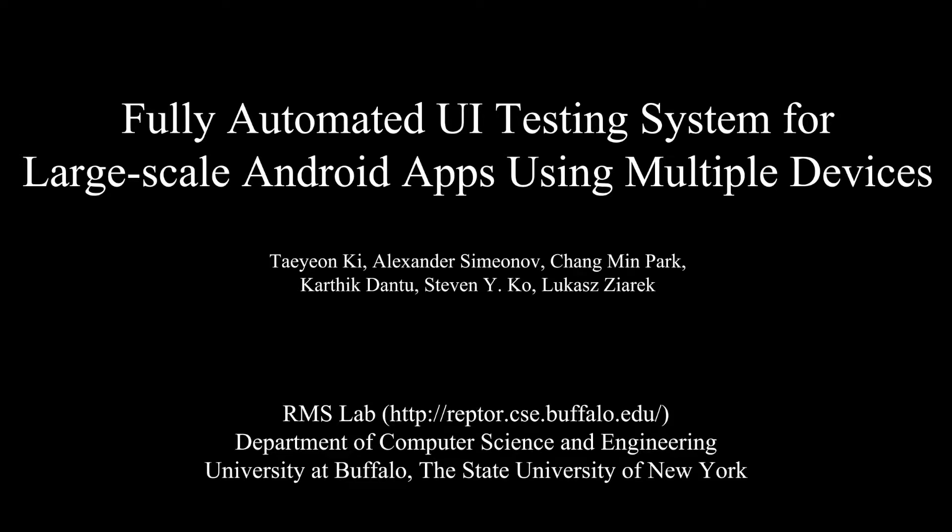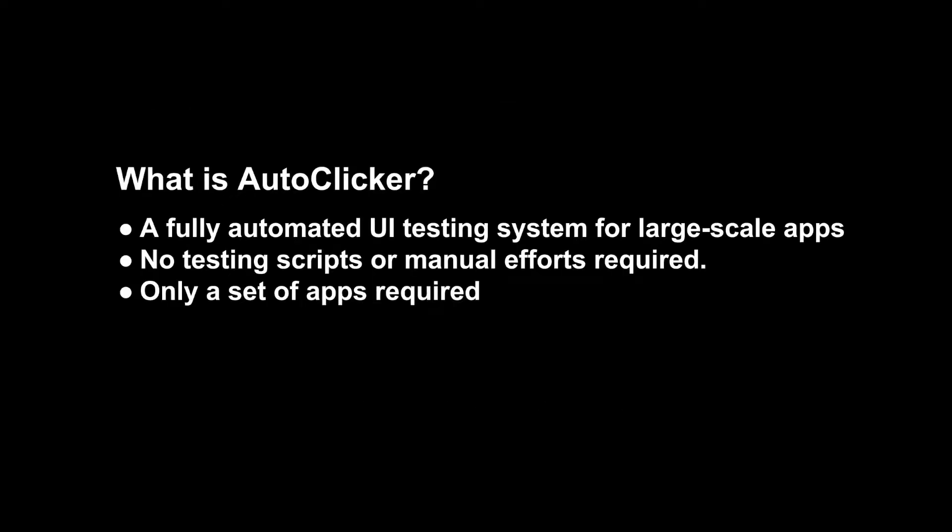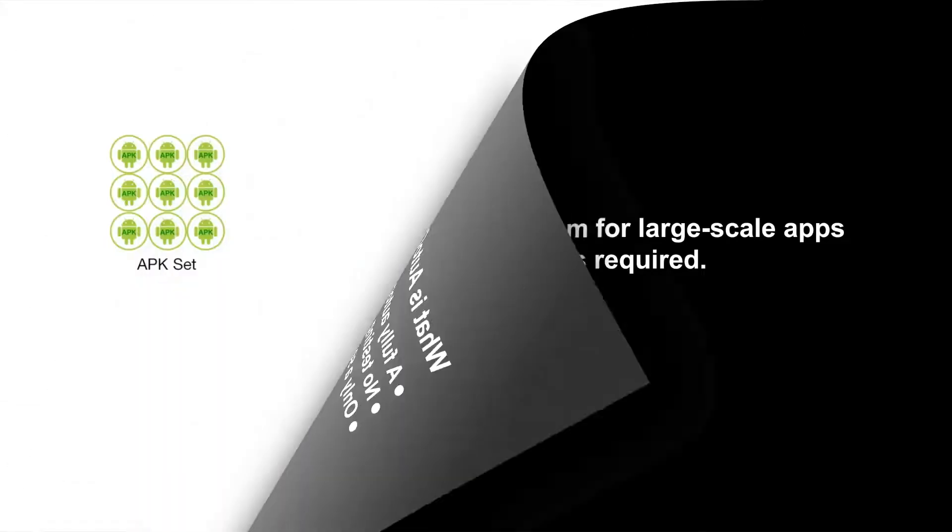Hello, today we will demonstrate AutoClicker. AutoClicker is an automated UI testing system for large-scale Android apps using multiple devices. It does not require any testing scripts or manual efforts. Only a set of apps you want to test is required.